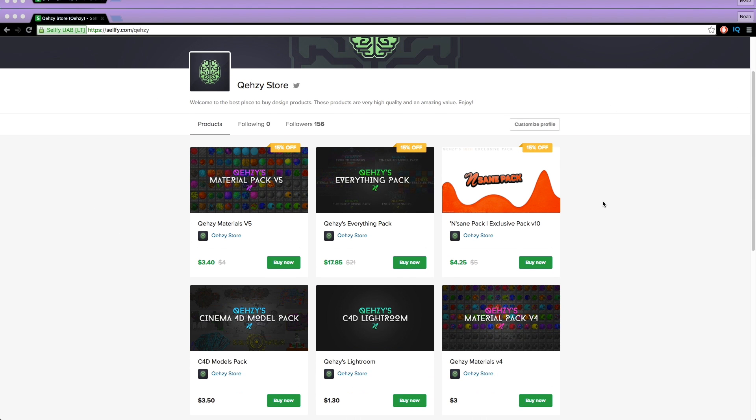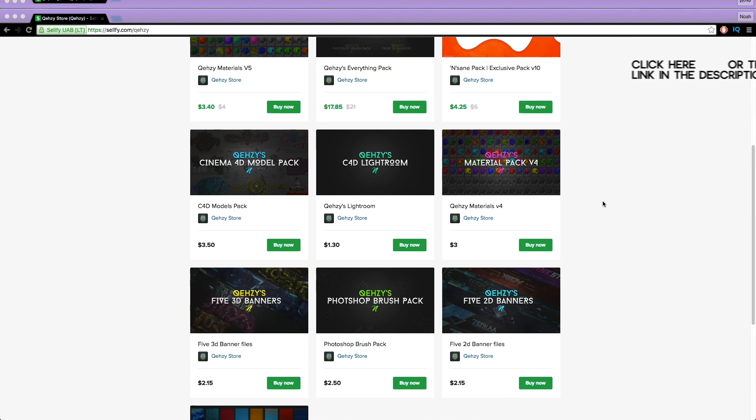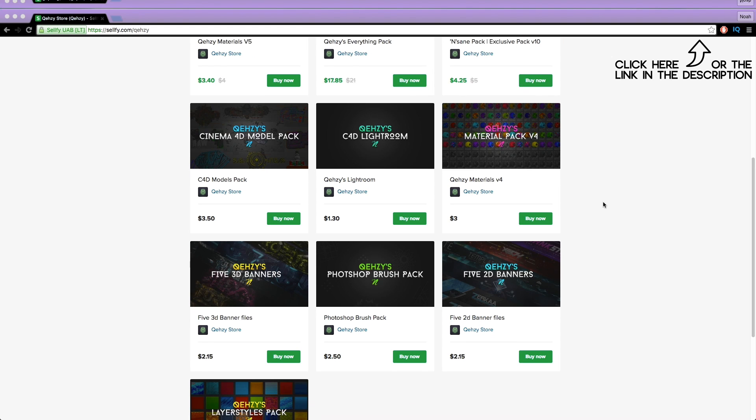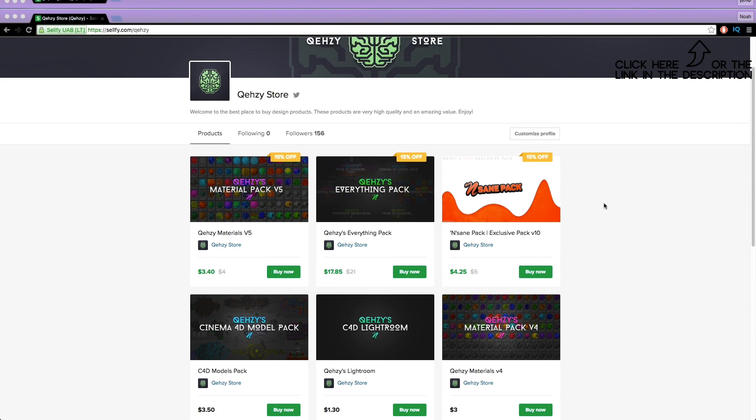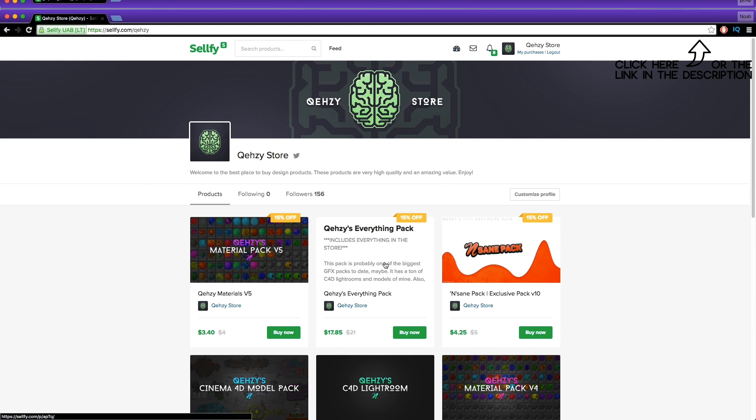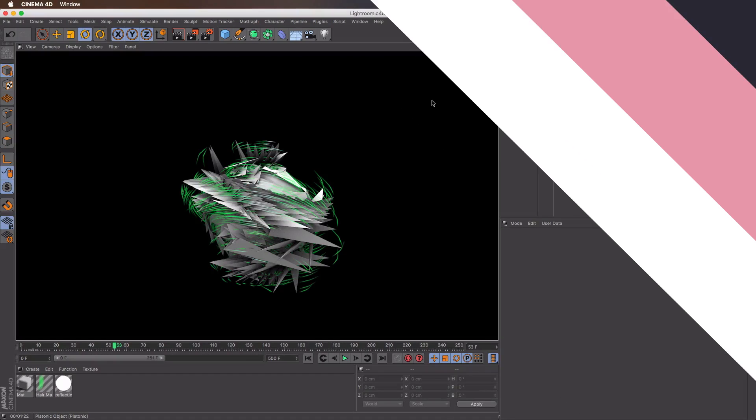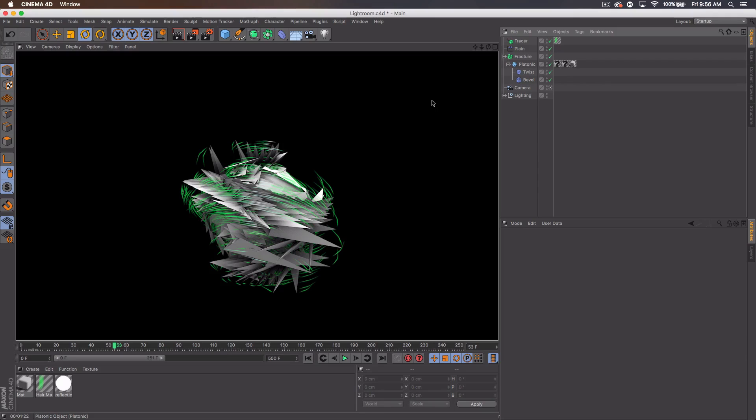Be sure to check out my store for the stuff I use and templates at a low cost, and get my everything pack so you can have everything in my store at a reduced cost, less than $20 if you tweet it out. What's up guys, Quezzy here bringing you guys another tutorial today.